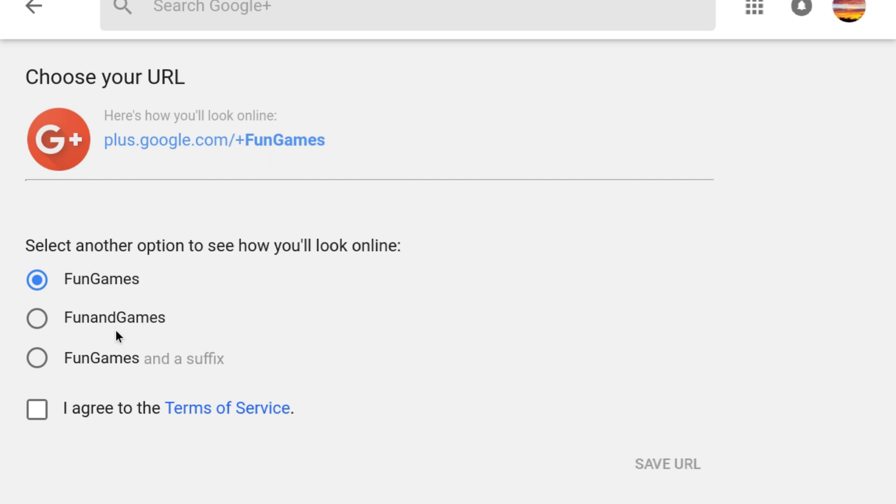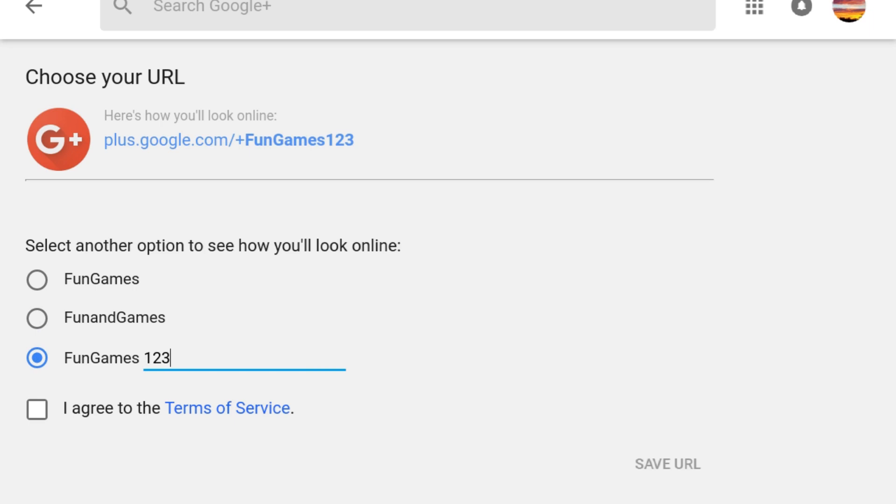In this case, I have three options: a custom URL based on the new name, the old original custom URL that I just removed, or a custom URL with a new name and a suffix. Note that there's no guarantee that you'll be offered the old custom URL again, so only remove it if you are sure you don't want it.